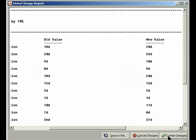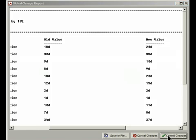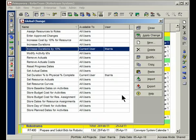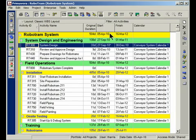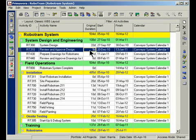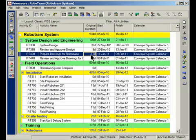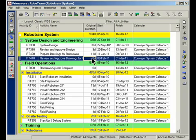I'm okay with this, I'm going to commit these changes. Commit. Would you like to save the log file? I'm alright. We'll say no. Great. If I close out of here, I can now look at the durations of each of my activities, and see that they in fact have been increased.